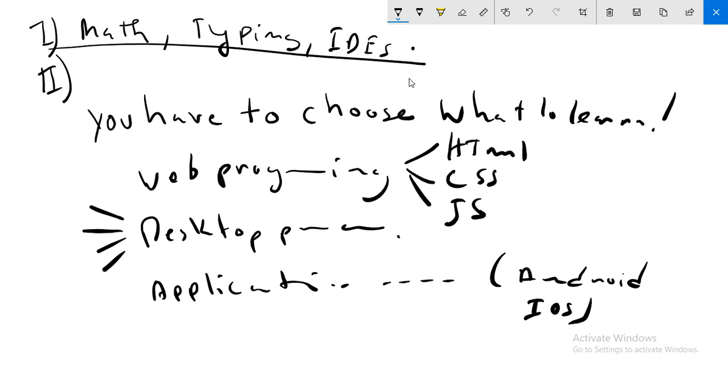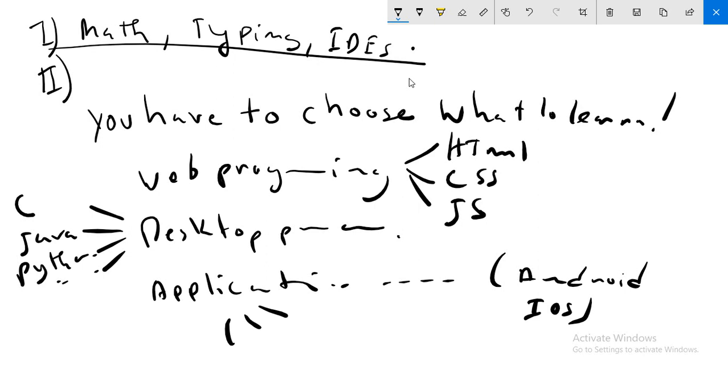Also in desktop there are a lot of things or programs or languages: C, Java, Python, etc. Also in application you have to know some points. So I can say this point, that you have to choose carefully what to learn as a beginner.